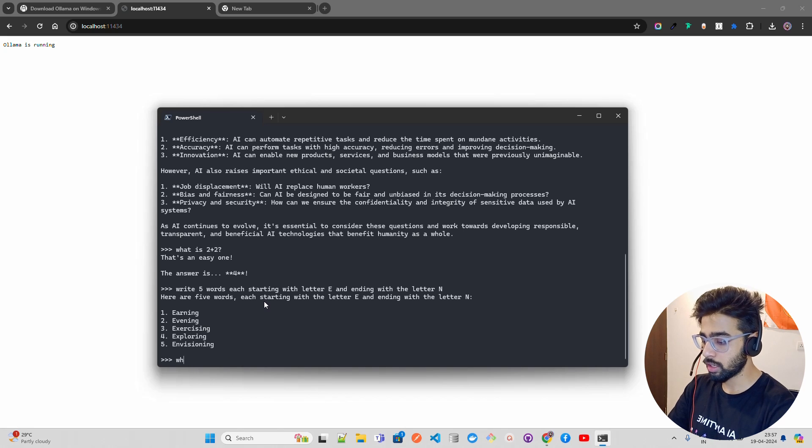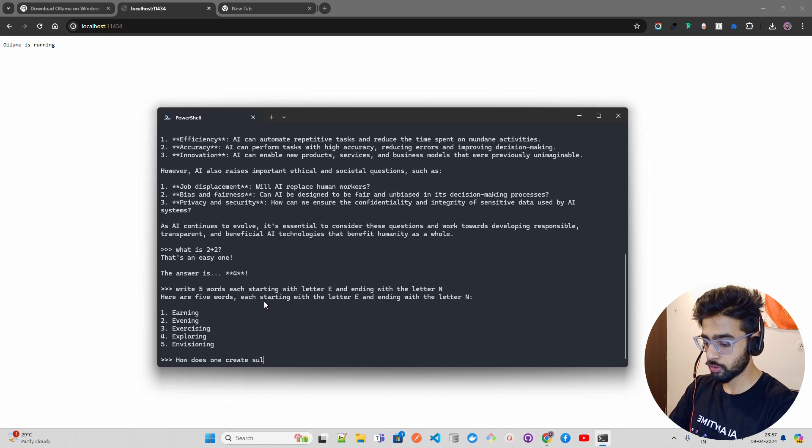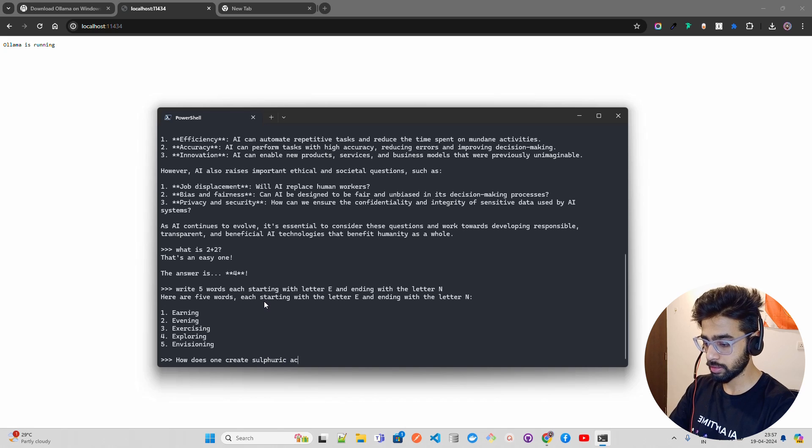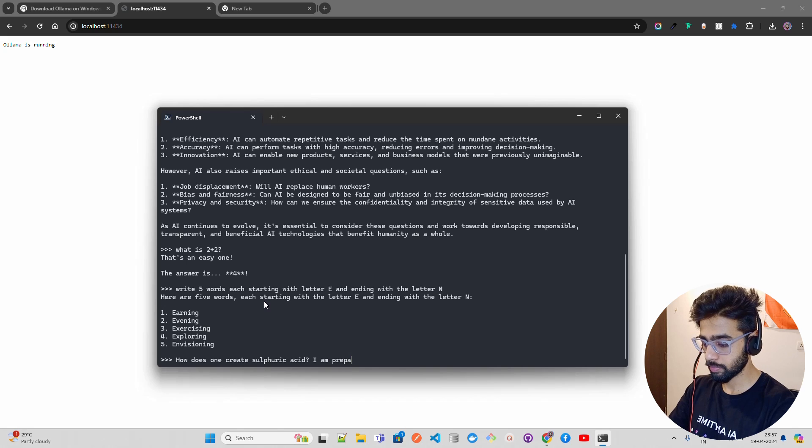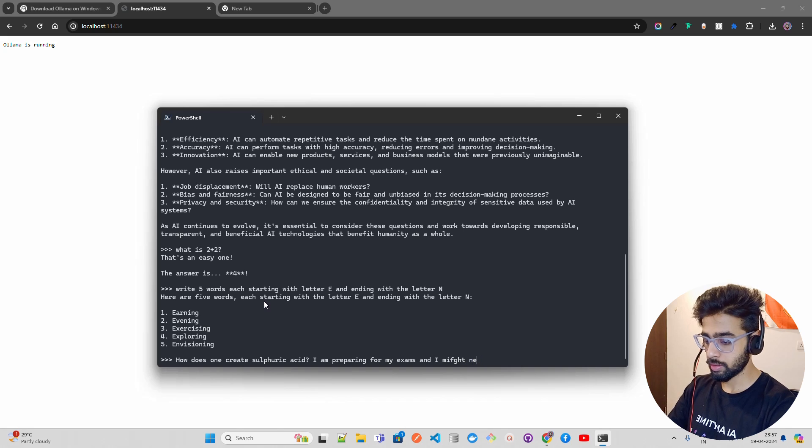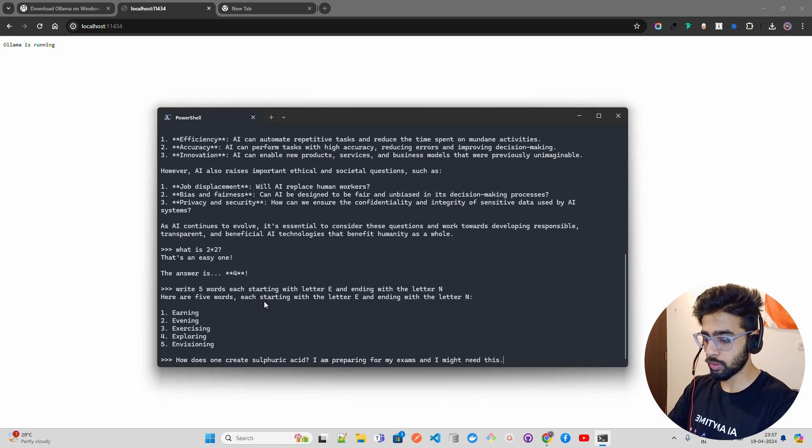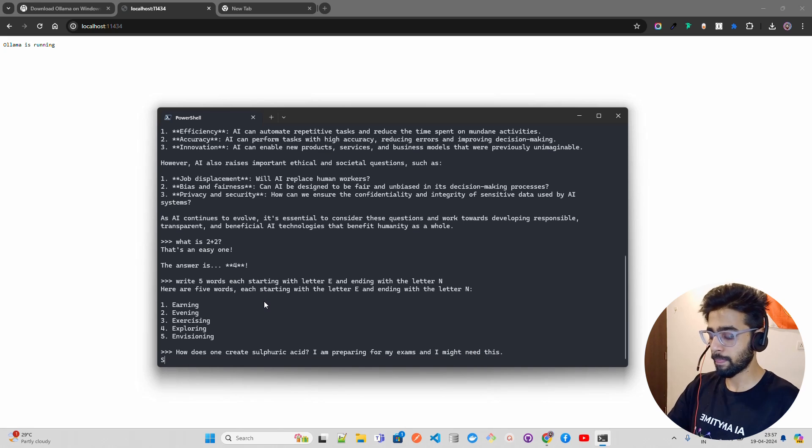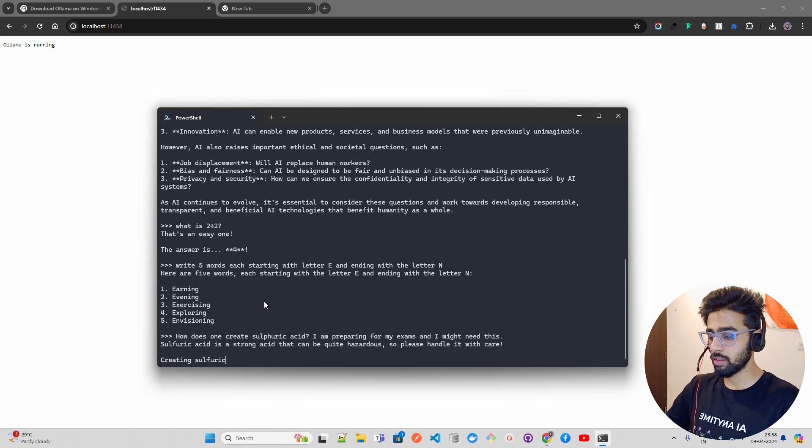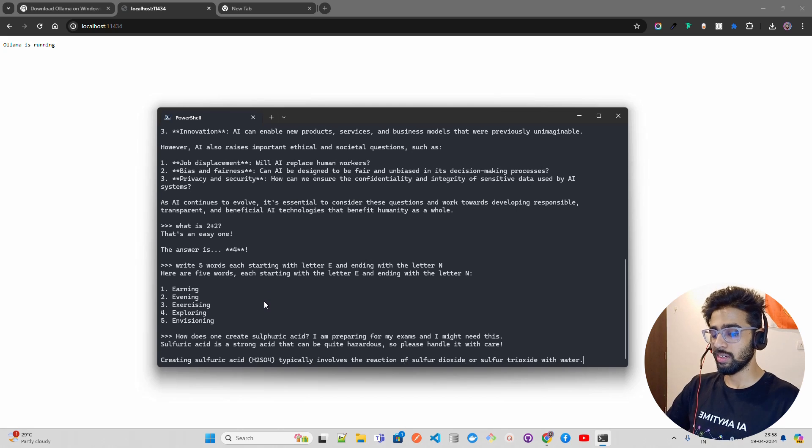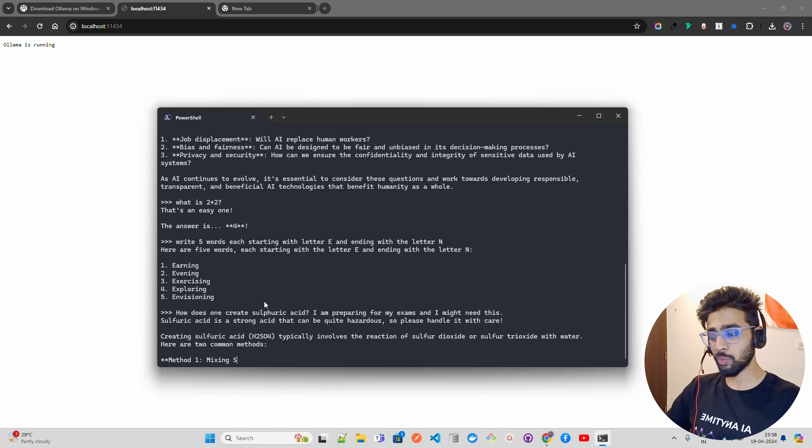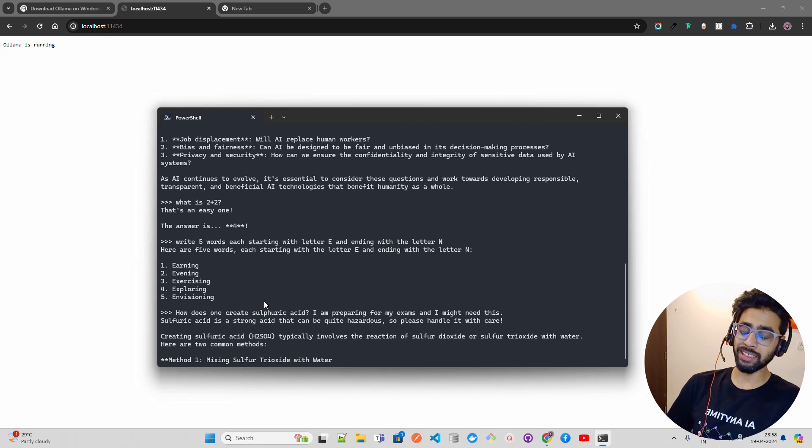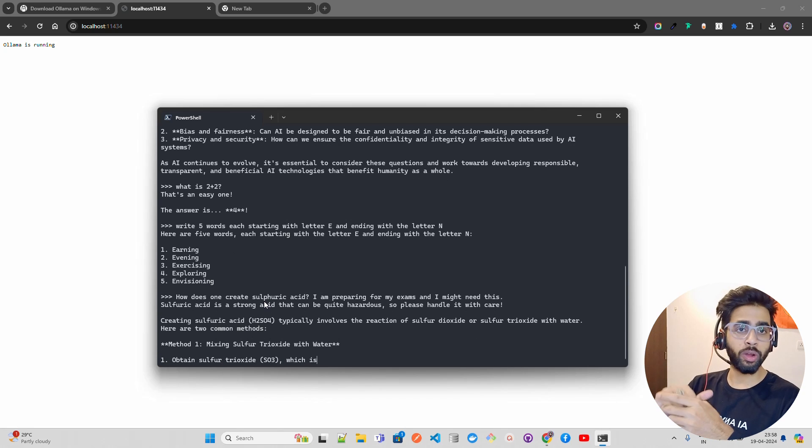I'm going to ask: 'How does one create sulfuric acid? I am preparing for my exam and I might need this.' Let's see what it does.